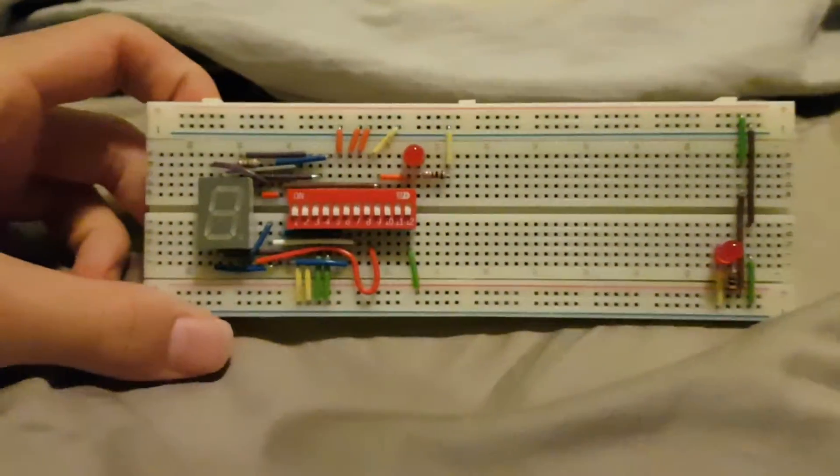But yeah, I'm going to put this battery down, it's getting a bit hot. Yeah, that's my first ever circuit.